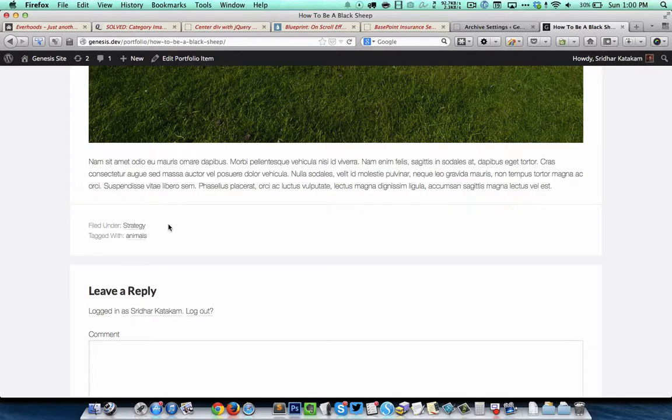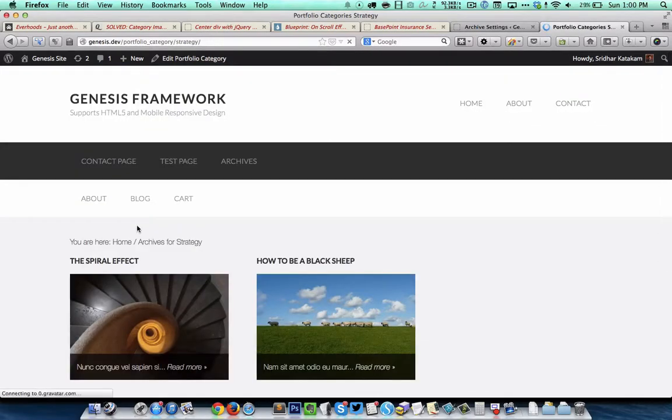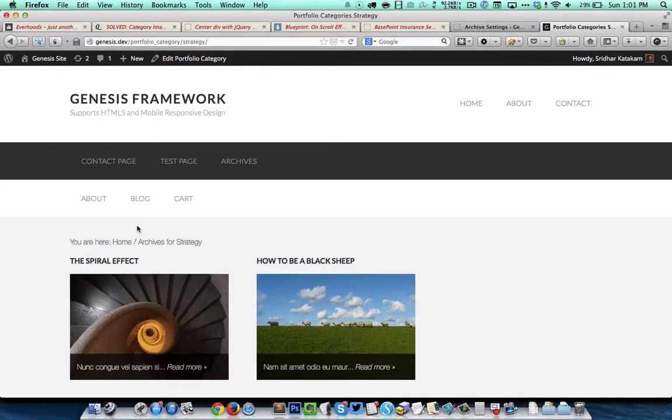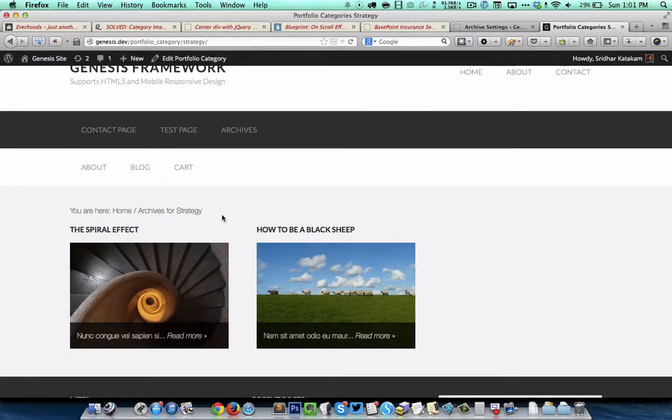When we click on a particular taxonomy term, we'll be taken to the taxonomy archive page, where the same template is essentially going to be used for the display.